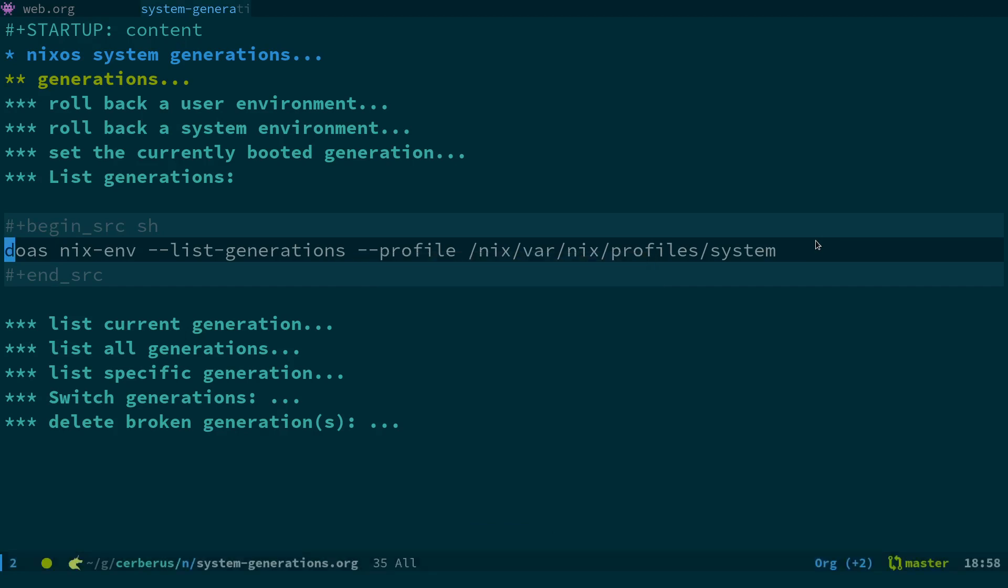First of all, obviously what we want to be able to do is list the generations that are active on the system. So we're going to do that with this command: nix-env --list-generations --profile /nix/var/nix/profiles/system.